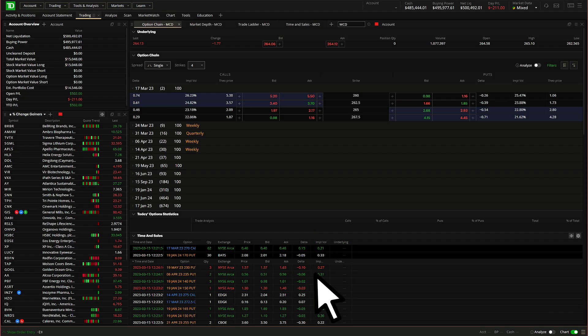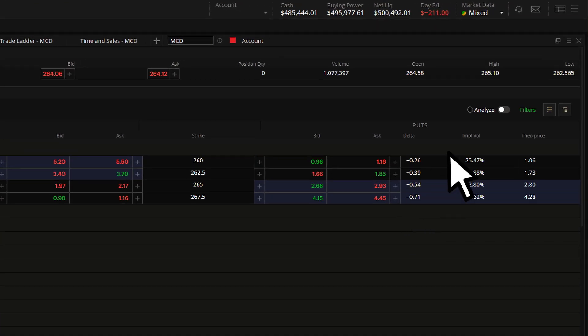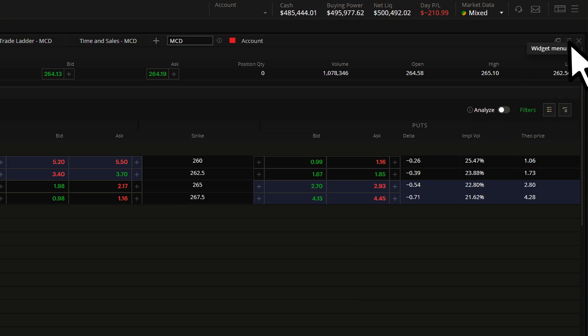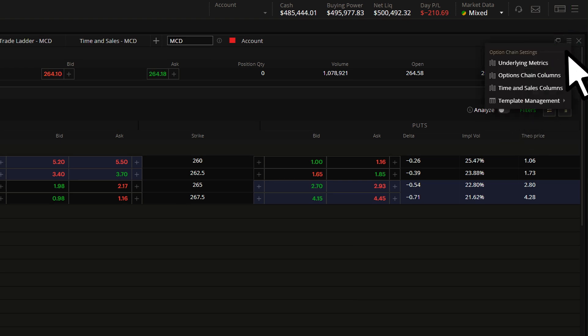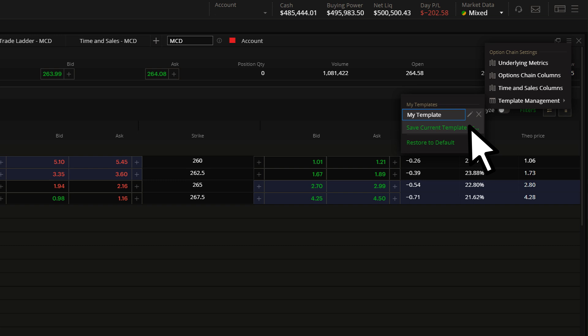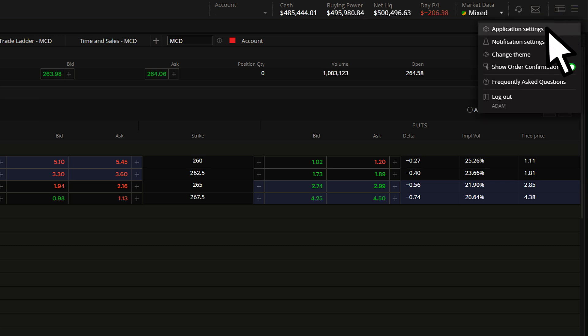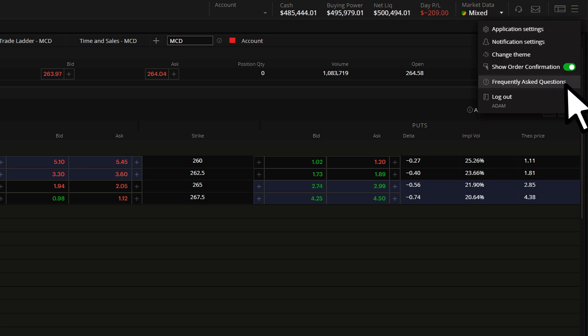The hamburger menu in the top right corner of most widgets gives you access to different customization options, as well as the option to save, load, rename or delete those customizations. The hamburger menu at the top right of the platform contains links to application and notification settings and FAQs. This is also where you'll go to log out.